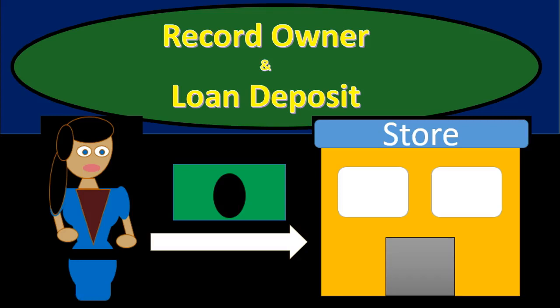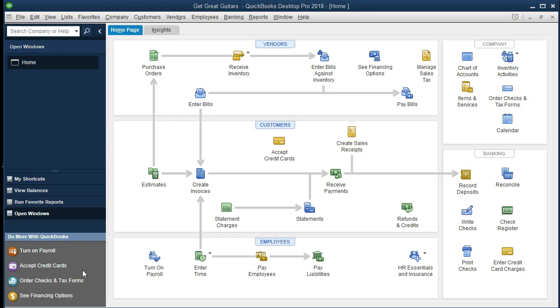In this presentation we will record what is oftentimes one of the first couple transactions that will happen within a new company. We will record these transactions into QuickBooks Pro 2018 — those being the record of a deposit from the owner and a deposit from a loan taken out to fund the startup of the business. We can see how to record the original deposit from an owner and loan into a new business.